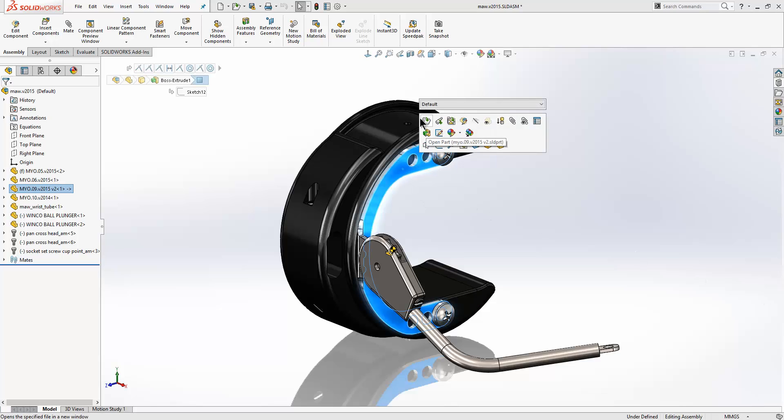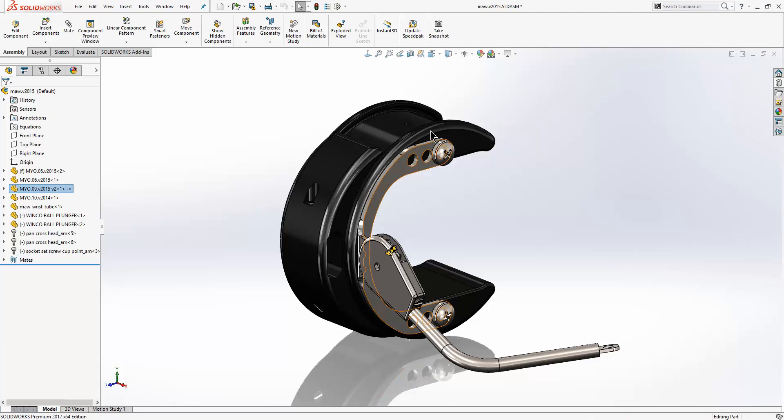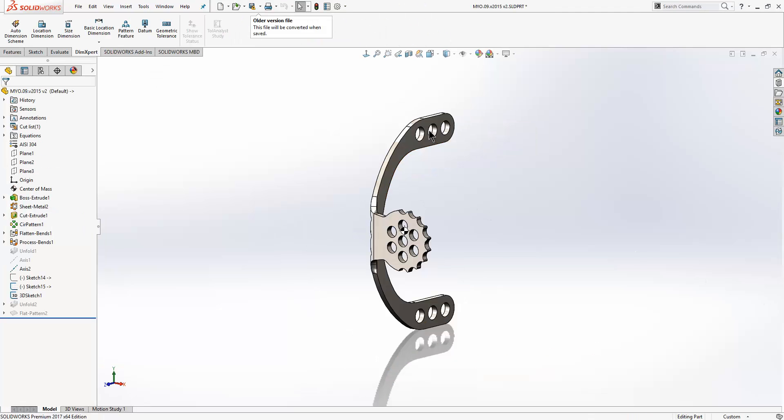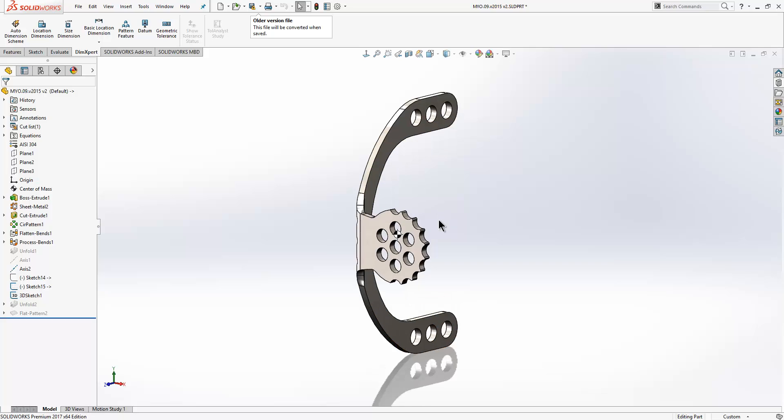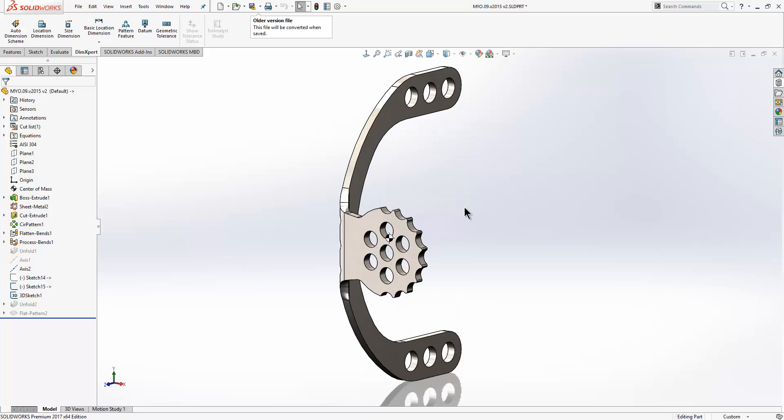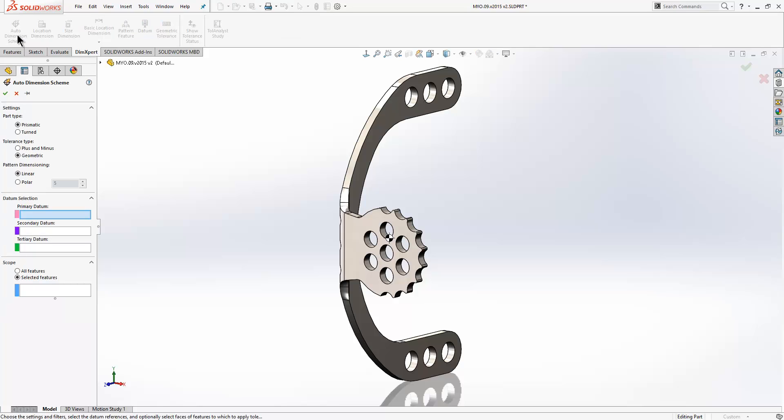Starting with DIM Expert we'll go ahead and dimension this part up. We'll launch the DIM Expert tab from the command manager and begin with using the auto dimension scheme. Here we just need to choose the relevant settings. What type of part is it, what type of tolerance do we want and is the pattern dimensioning linear or polar. We'll go for polar here.